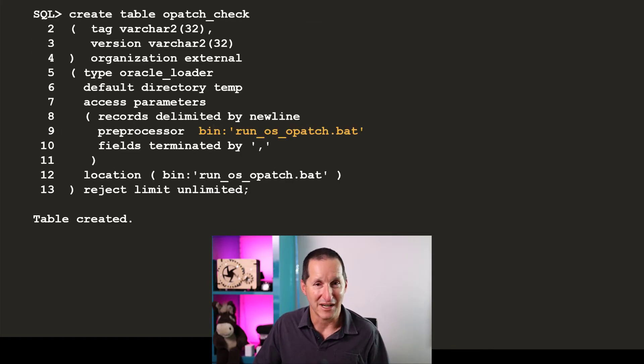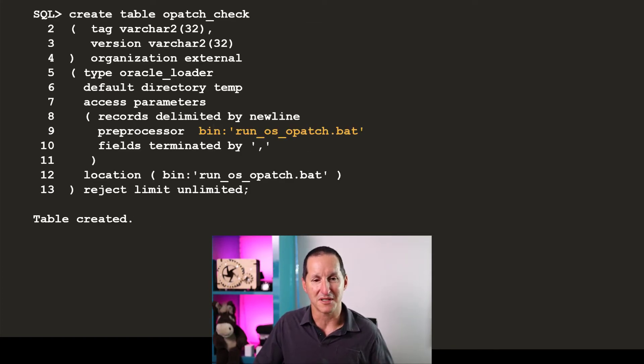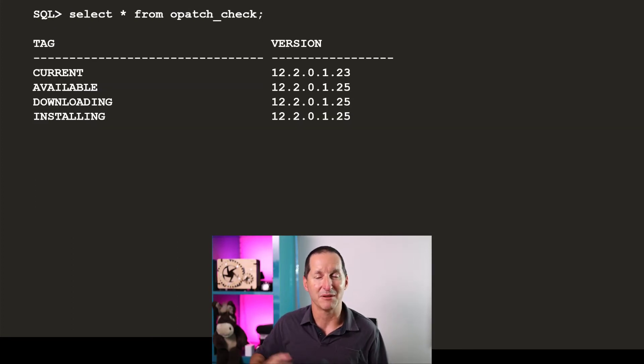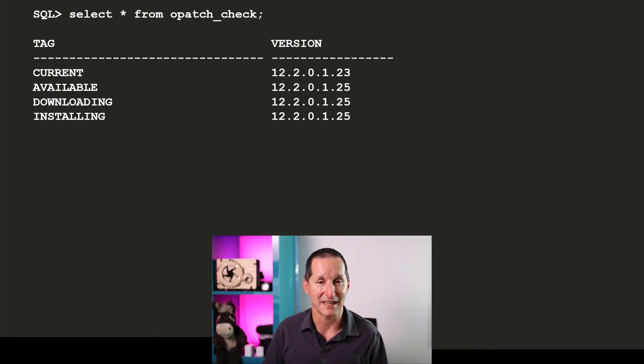After that, I just create an external table as per normal using my preprocessor option. And once that's done, now simply with a query, I can actually update opatch.